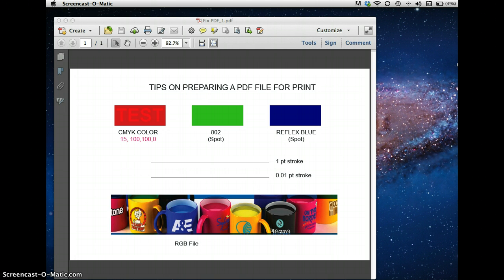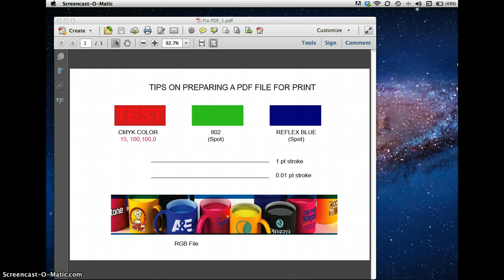And actually converting things, converting spot colors and RGB files that may be in there to CMYK so that you can show your customer the converted file and make sure that they approve it before it goes to print, rather than letting the press do the conversion for you, which may not come out to your satisfaction. So here's a couple of quick tips.